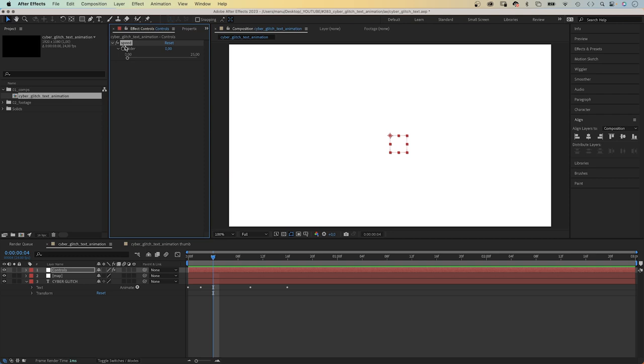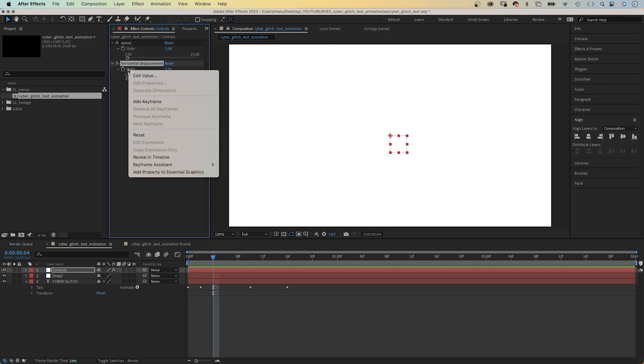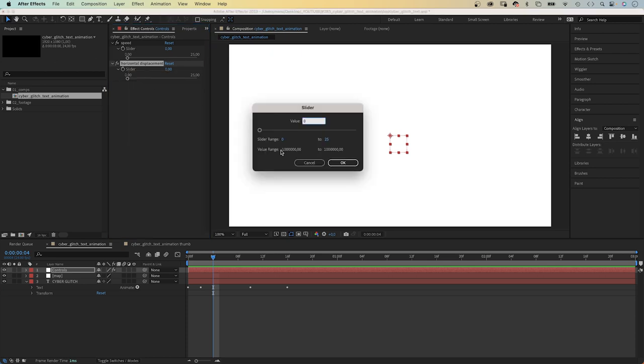We duplicate the slider control. Name it horizontal displacement. And set the value to 200 for now. We can change it any time.